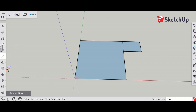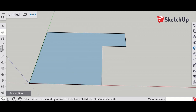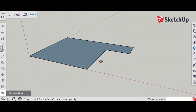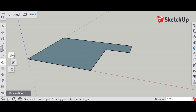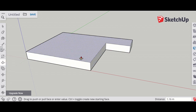The next step is to use the eraser tool to get rid of this one line. Then just so I can see when I make it 3D, I'll move around on the 2D shape. Next, I will use the push/pull tool to make it 3D — push and pull up on it.